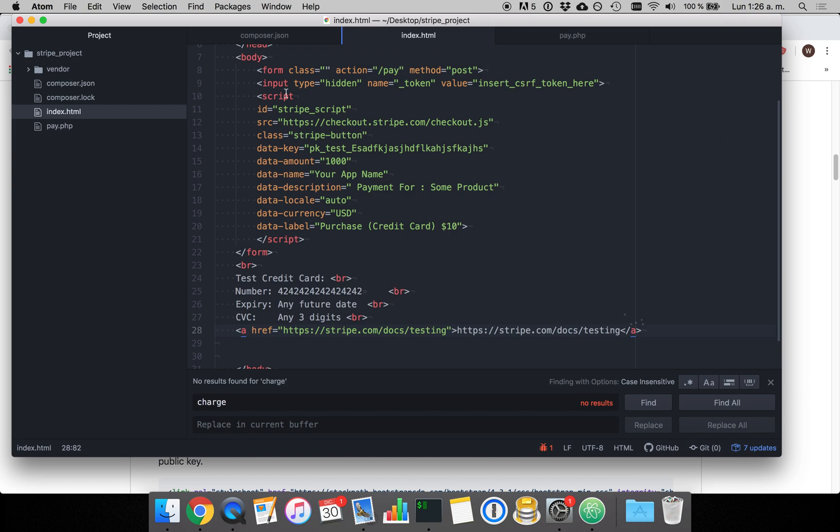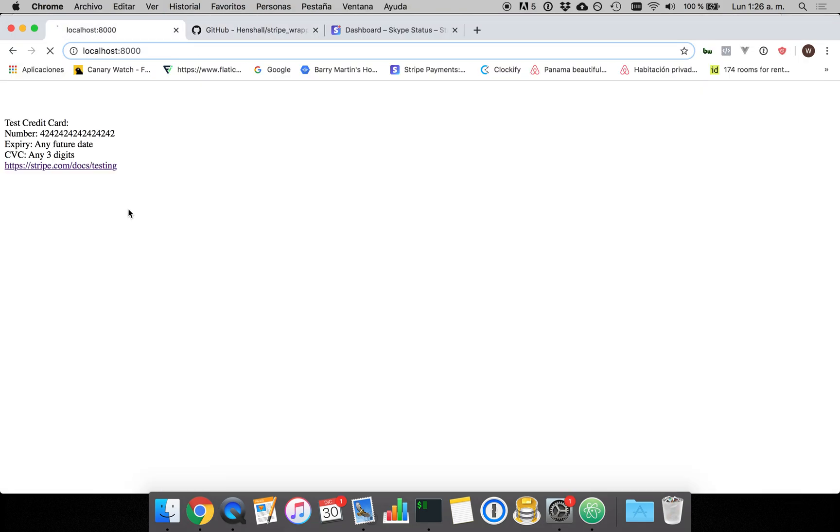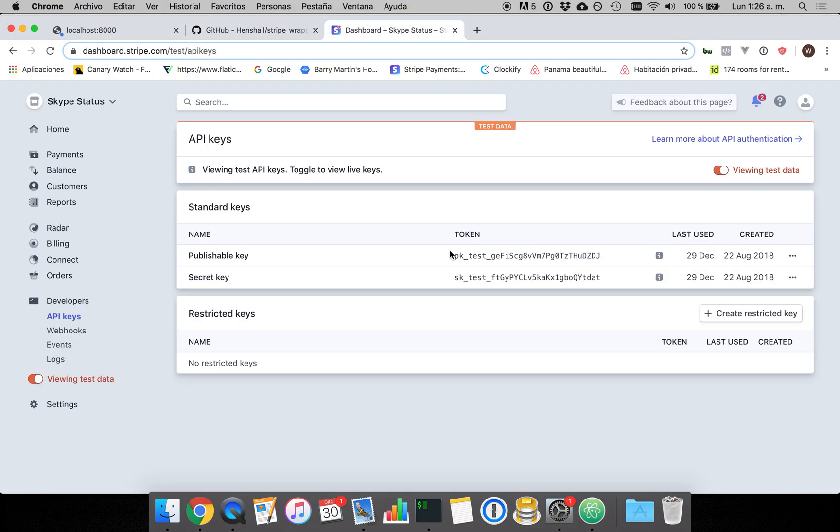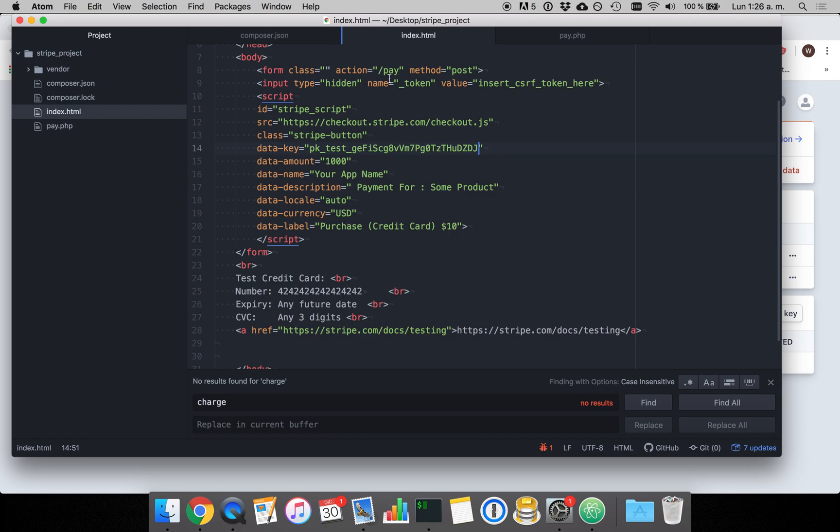you're going to need to create the front end which is essentially just going to be a form which looks like this. We're also going to need Stripe's public key to put in the end so we can send it to Stripe and get a token which we can pass to the back end.